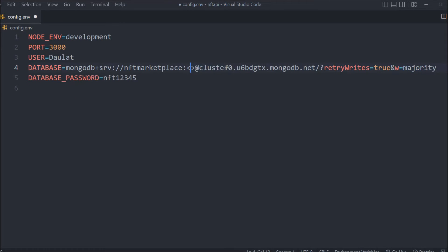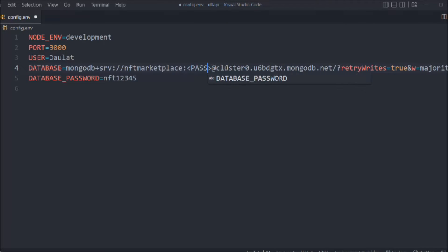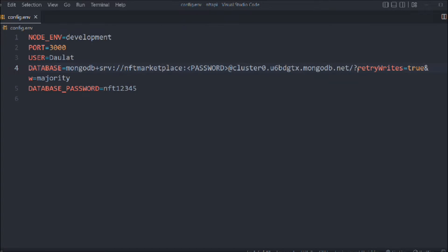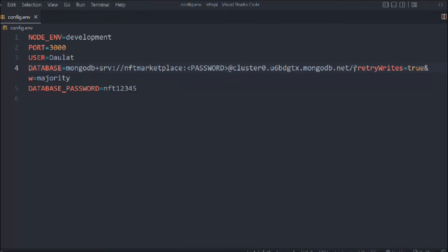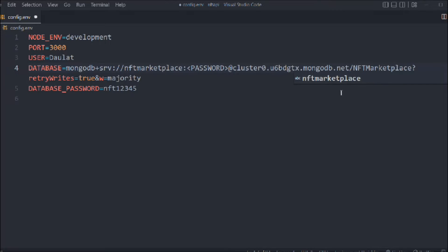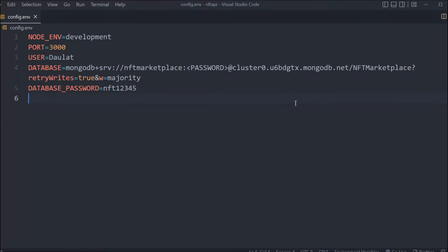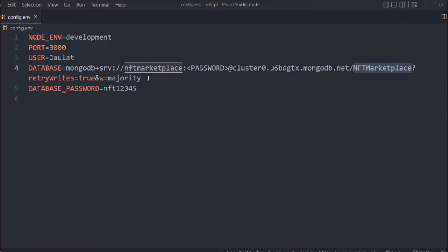Give the name of your database in the connection string. I told you earlier that you have to remember the name of your database — mine is 'NFTMarketplace' in capitals. That's the name I've given to my database, so make sure you use your own database name. That's the only setup we have to do in the .env file.